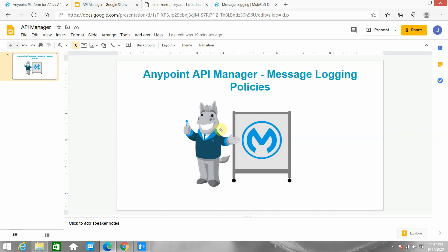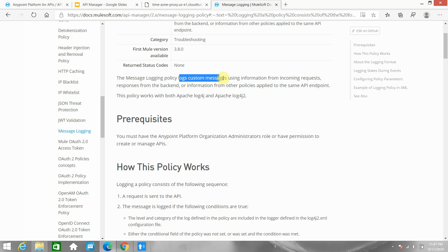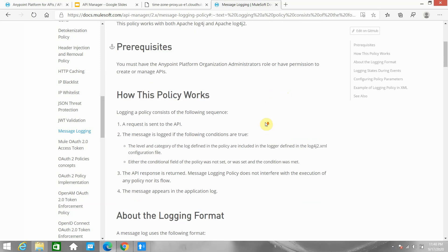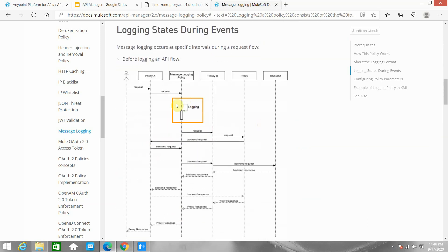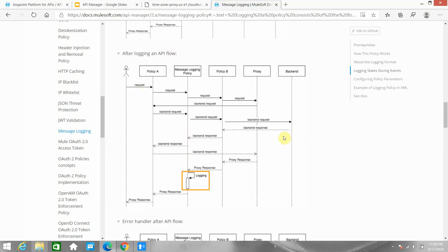Let me first move to the MuleSoft documentation. The message logging policy logs a custom message using information from the incoming request, the response from the backend, or information from other policies applied to the same endpoint. You can do the logging before actually sending the request to the application, or you can do the logging after the API call — basically after the response comes back.